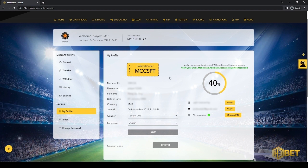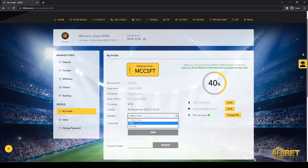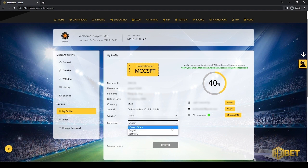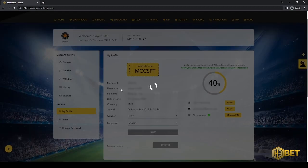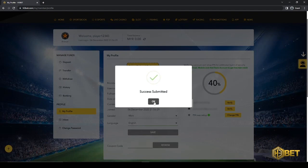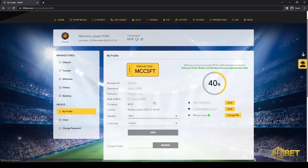You can choose to fill in some additional info here, like your gender, or you can choose the language that you would like to use. Just click on save and your data will be saved into your account. This account is very personalized and all your info will be stored here.